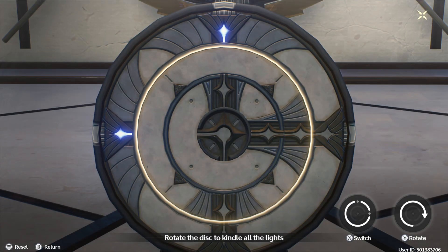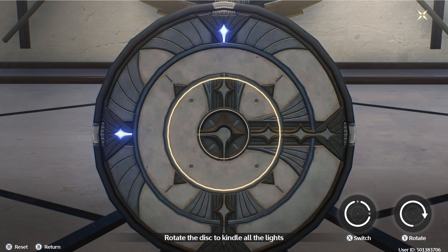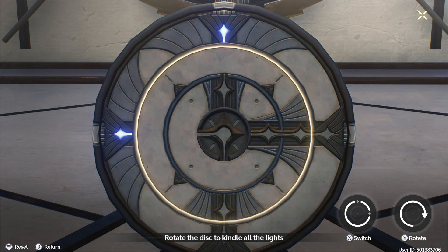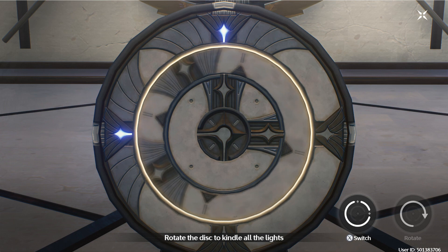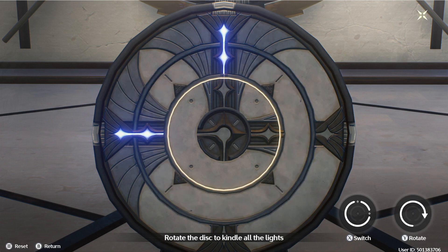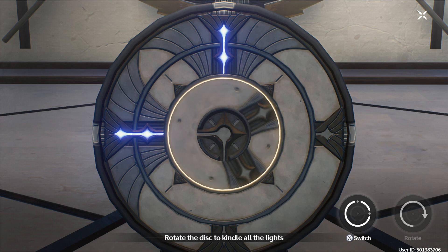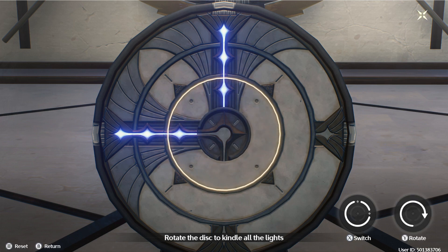Alright, let's click on it and see what we have to do here. So we can rotate it and we can switch. It probably should be like this, right? Yeah, and then we want to go to the middle and turn it like that, so it all lines up.